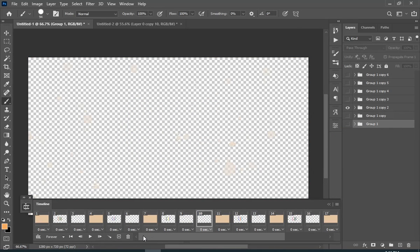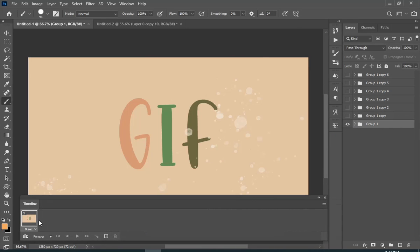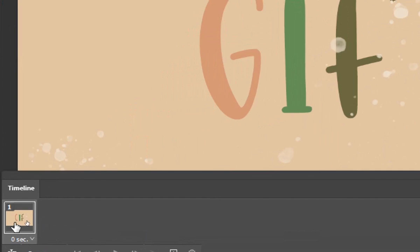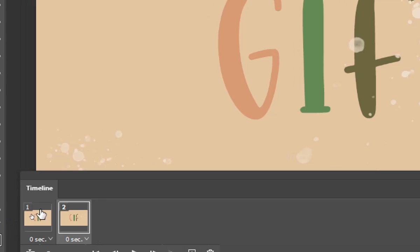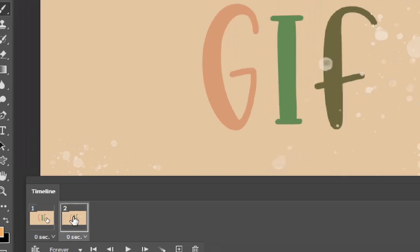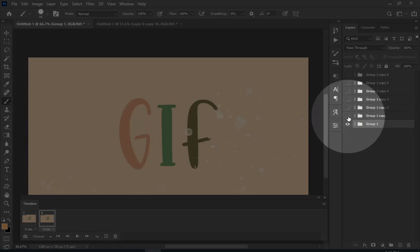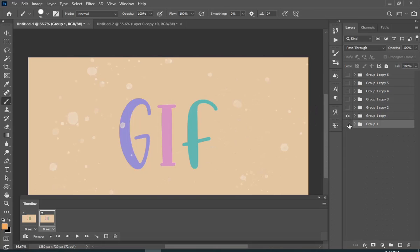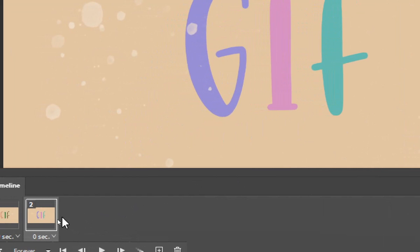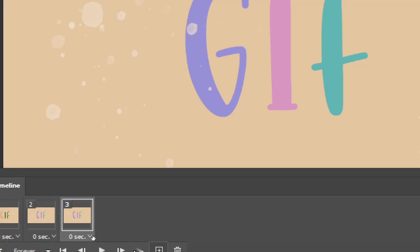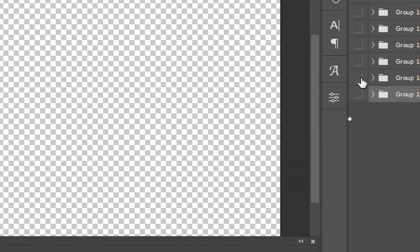Don't worry, I have got another way for you. What you can do is just drag your layer that is in the timeline to the symbol that creates a new layer. I'm sorry that the screen is cut so you can't see the symbol.